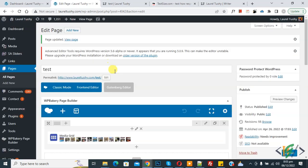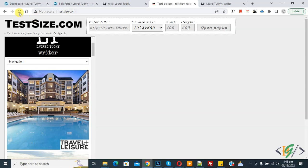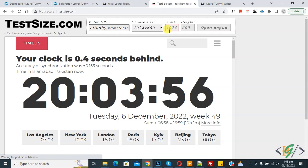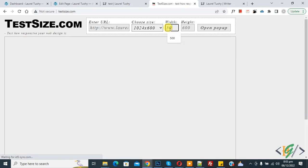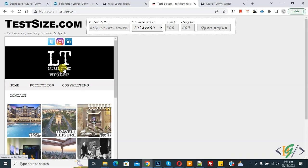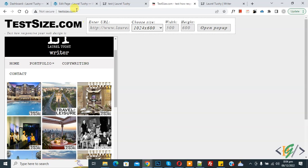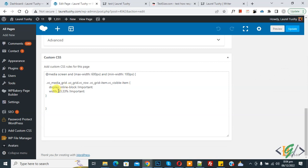Click on update. Once the page update is done, go to the website and refresh the page. You can enter the URL and set the width to around 500px to simulate mobile. Now you can see the three-column layout in mobile view.